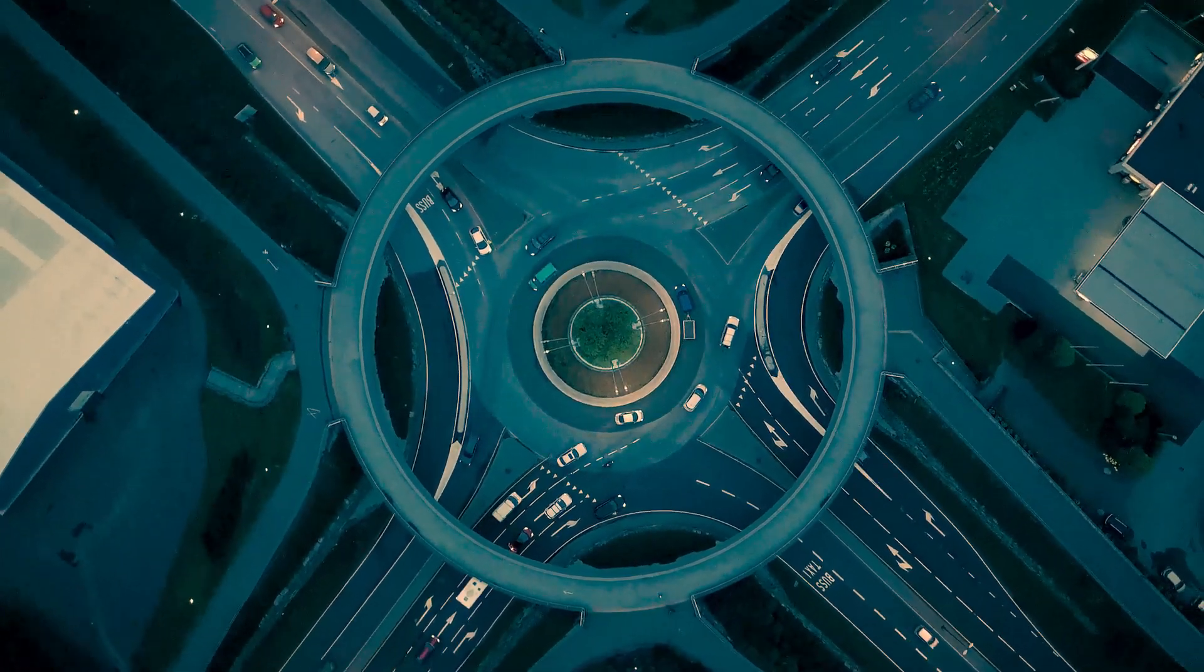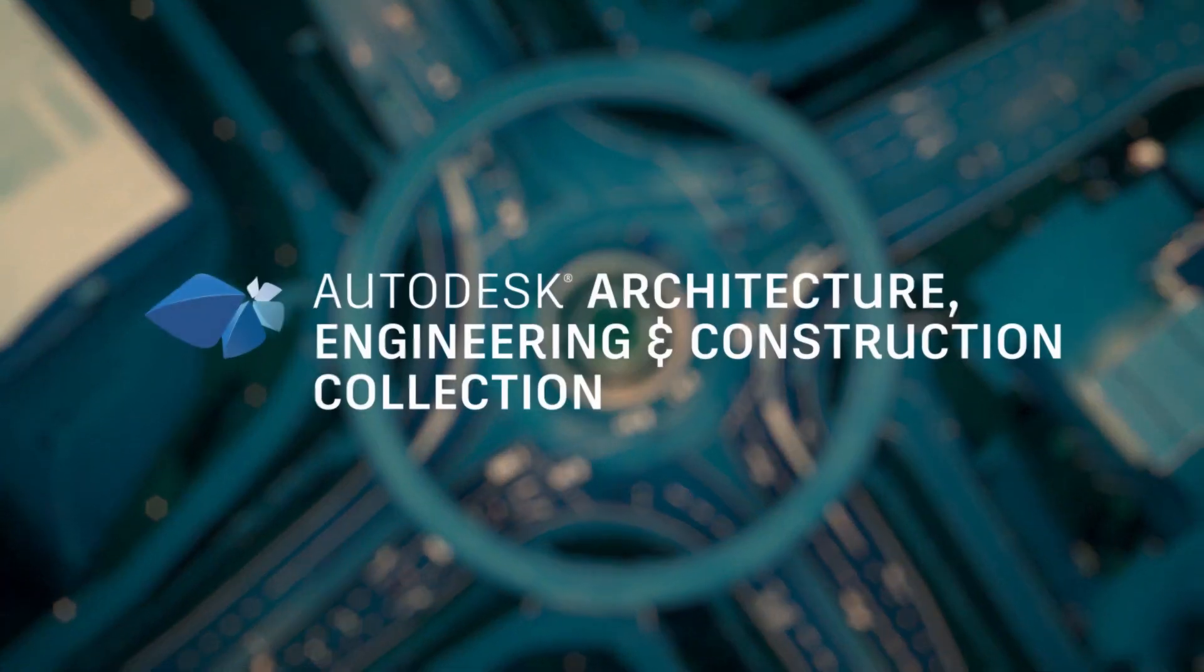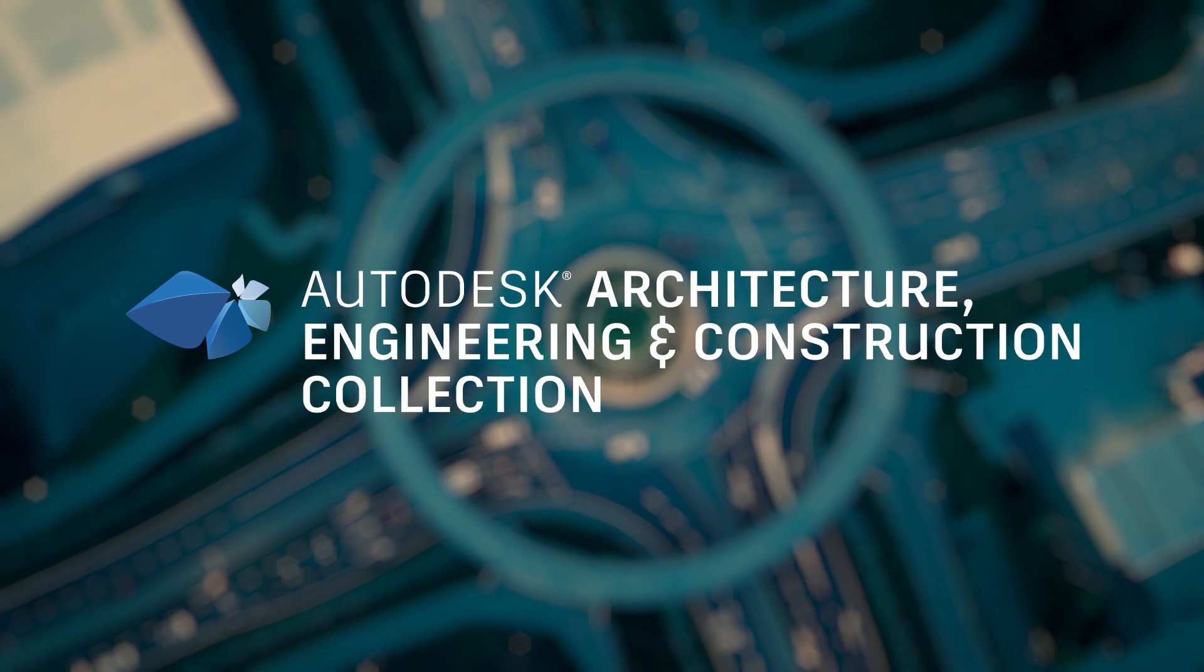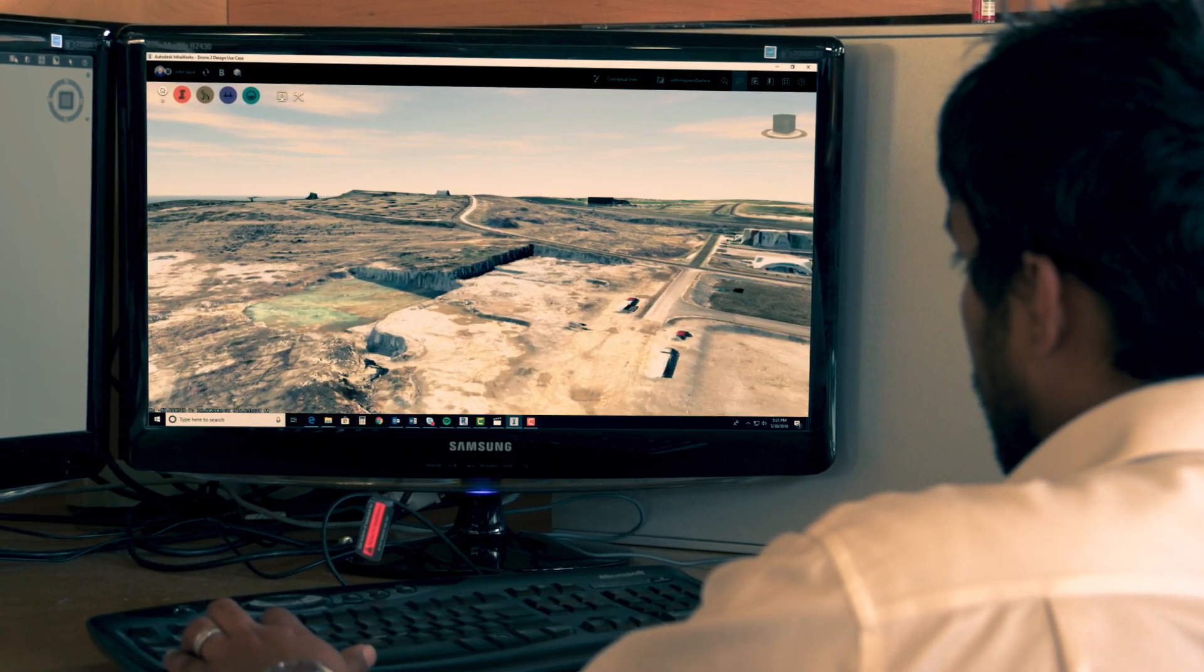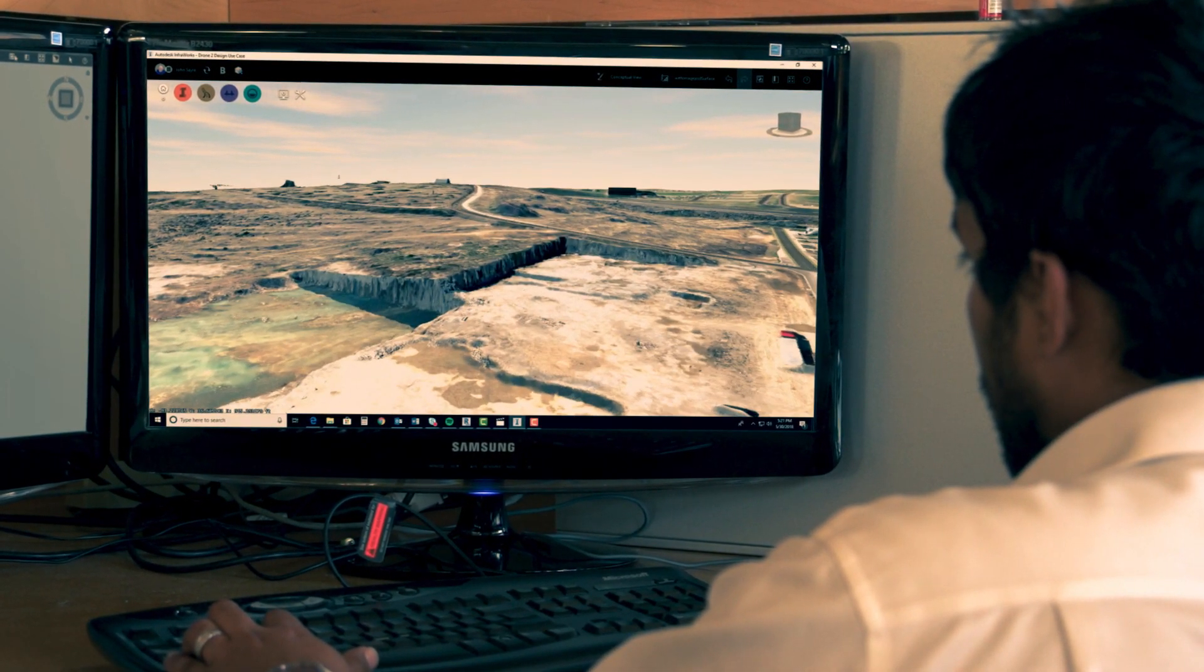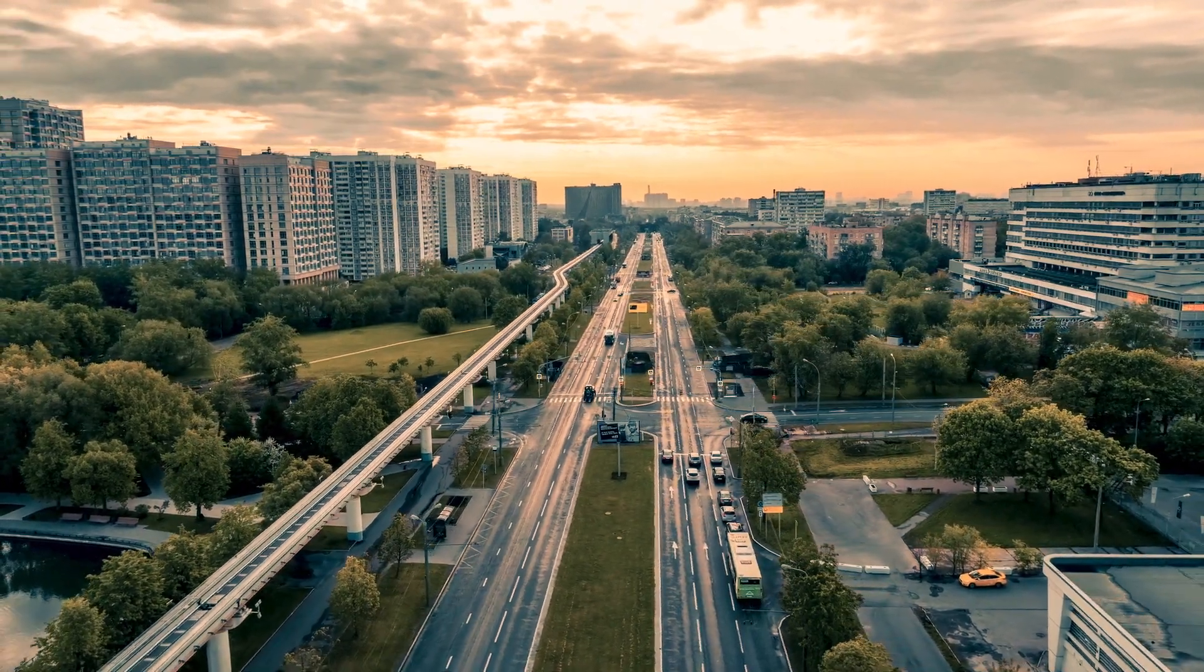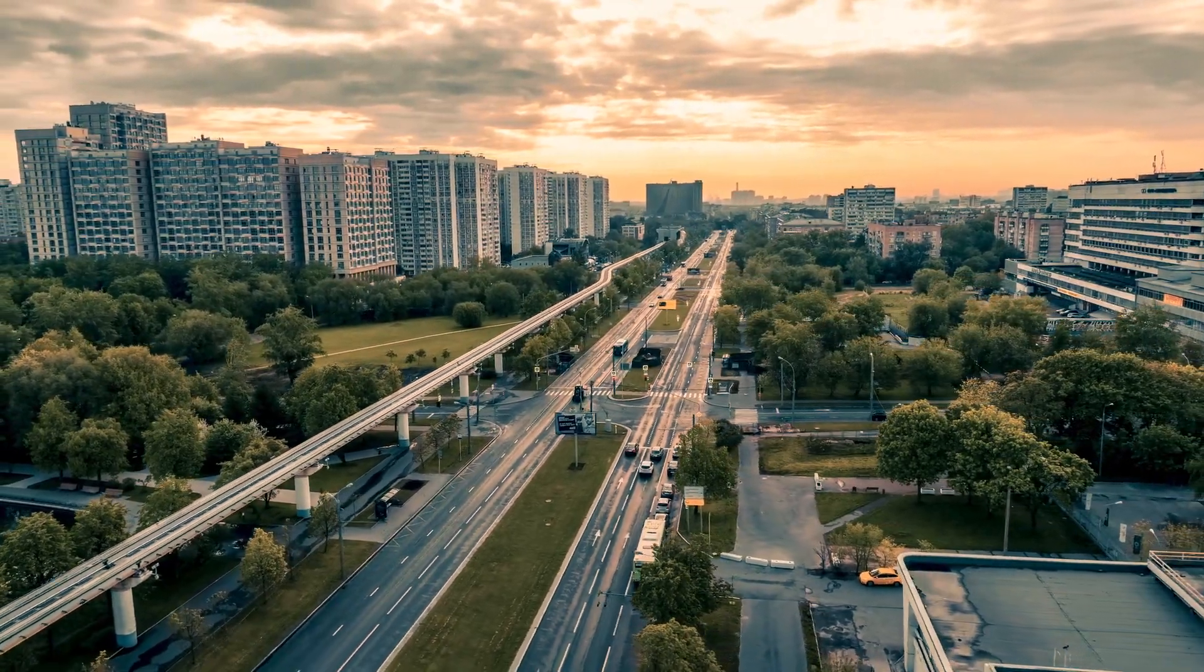The Autodesk BIM for Infrastructure Solutions within the Autodesk AEC collection helps civil and transportation engineers and land developers make smarter decisions that improve project outcomes.